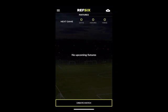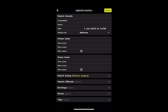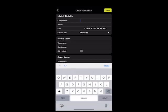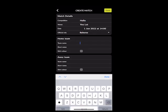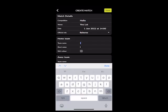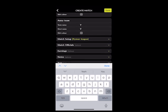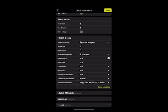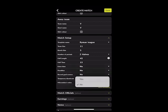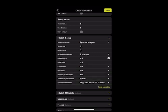I'm going to take you through how to record goal scorers on the Ref6 app. When we create a match, you can see that we input the normal stuff like competition, venue and date. And then in this match setup tab, what we're going to do is open up that and then scroll down until the third from bottom tab, which says record goal scorers.